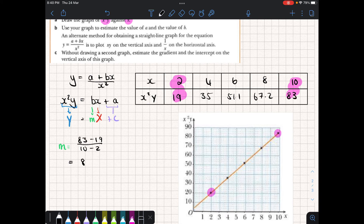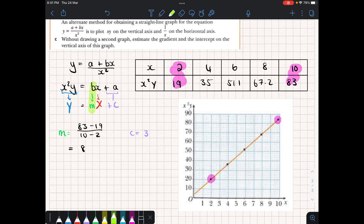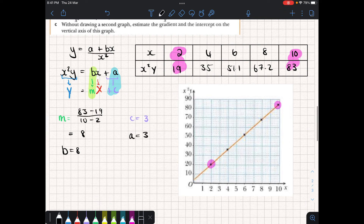Now we can calculate the gradient and the y-intercept. The gradient is change in y over change in x, and it's best to choose the outermost coordinates for a better average. So we take 83 minus 19 over 10 minus 2, which gives us a gradient of 8 — nice round numbers. Visually from the graph, c appears to equal 3. So comparing to our original equation: b is modeled after m, so b equals 8; and a equals c, so a equals 3. The original equation could have been written as y equals (3 plus 8x) all over x squared.